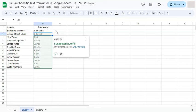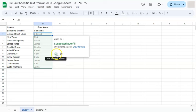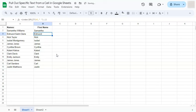Now, if you press enter, we have Samantha and a suggested autofill for our texts, which would be the correct ones. Because if you look at it, we have Samantha, the first name, Edmund, Nick, Isabel, and so on. So let's accept that. And there we have it.